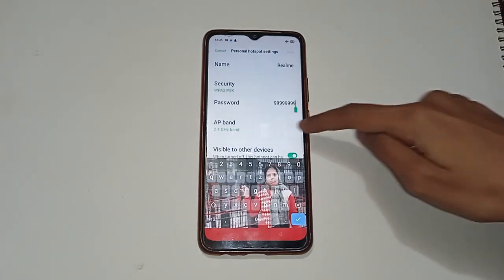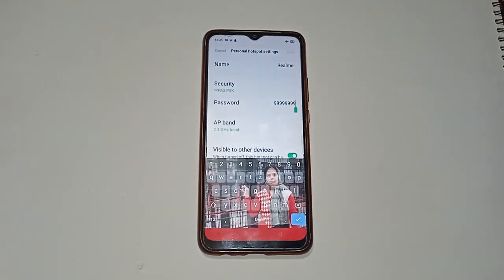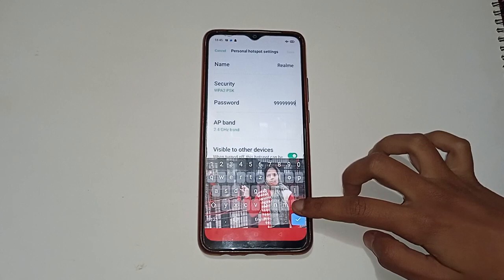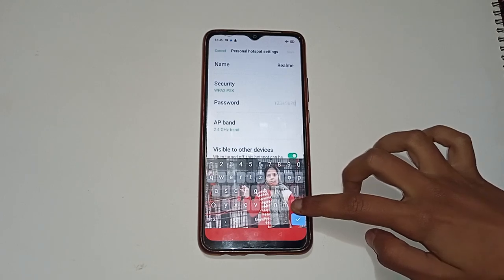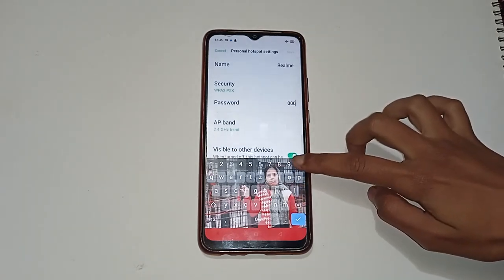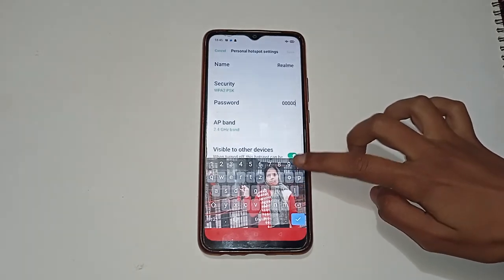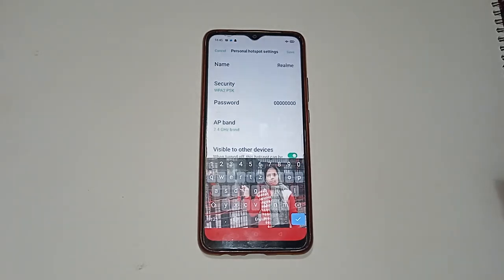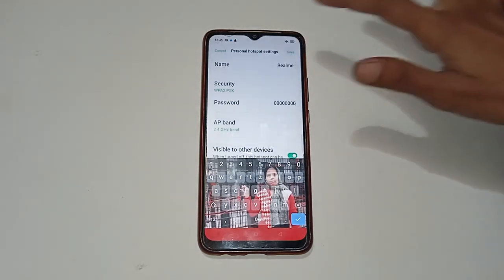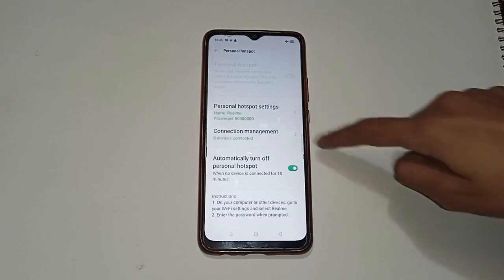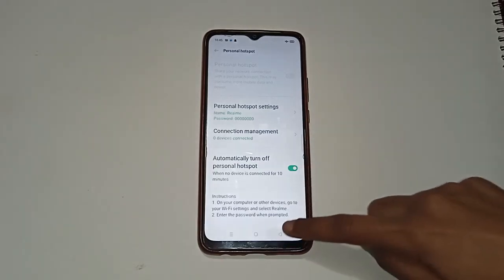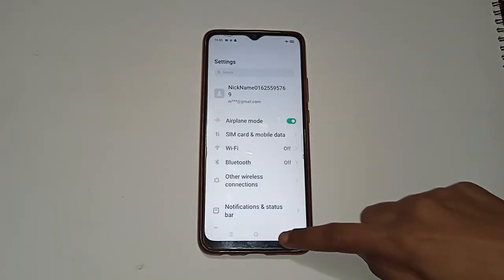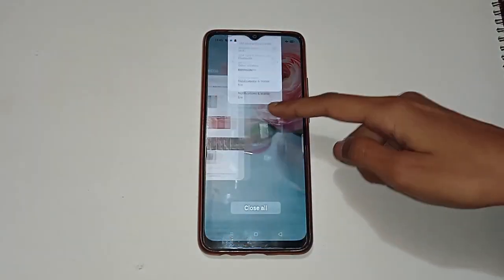You will see your current hotspot password. To change it, clear the existing password and enter a new one. The new password must consist of at least eight characters. Then click 'Save'. In this way, the hotspot password is changed on your Realme phone.